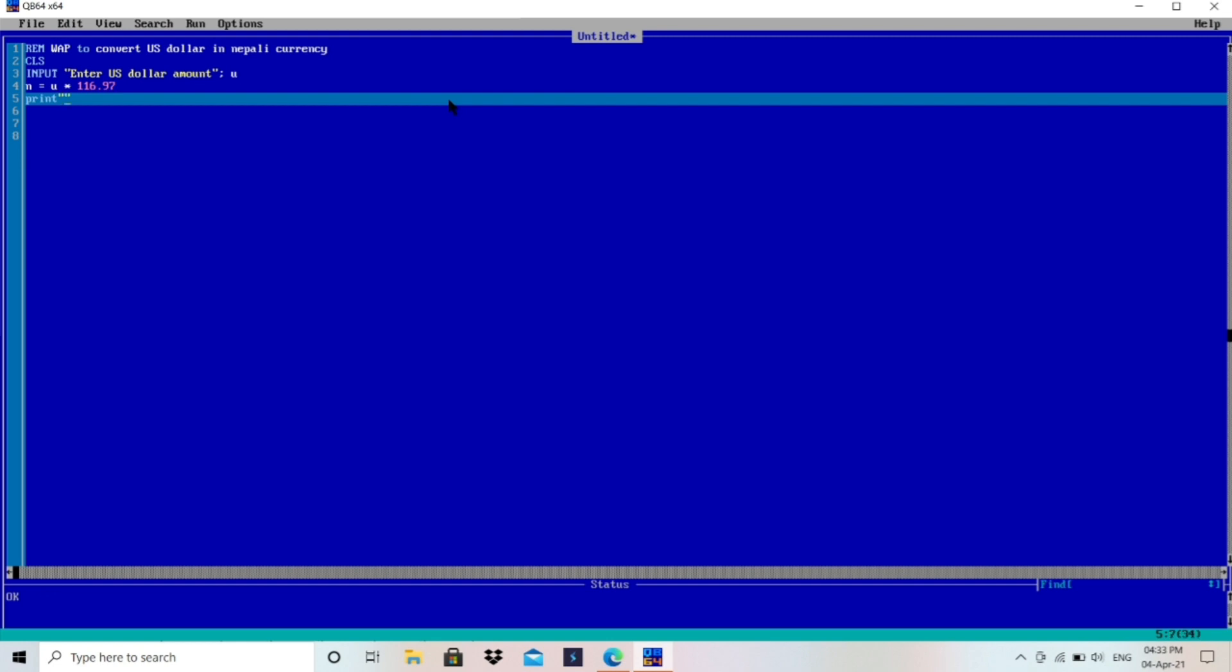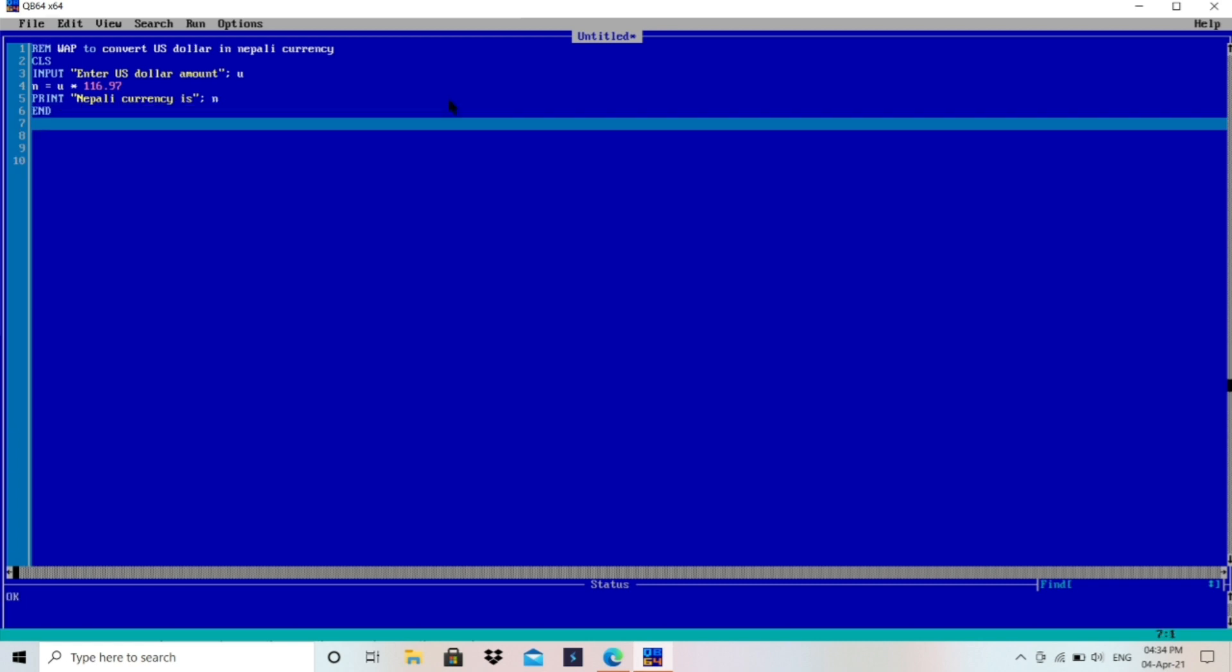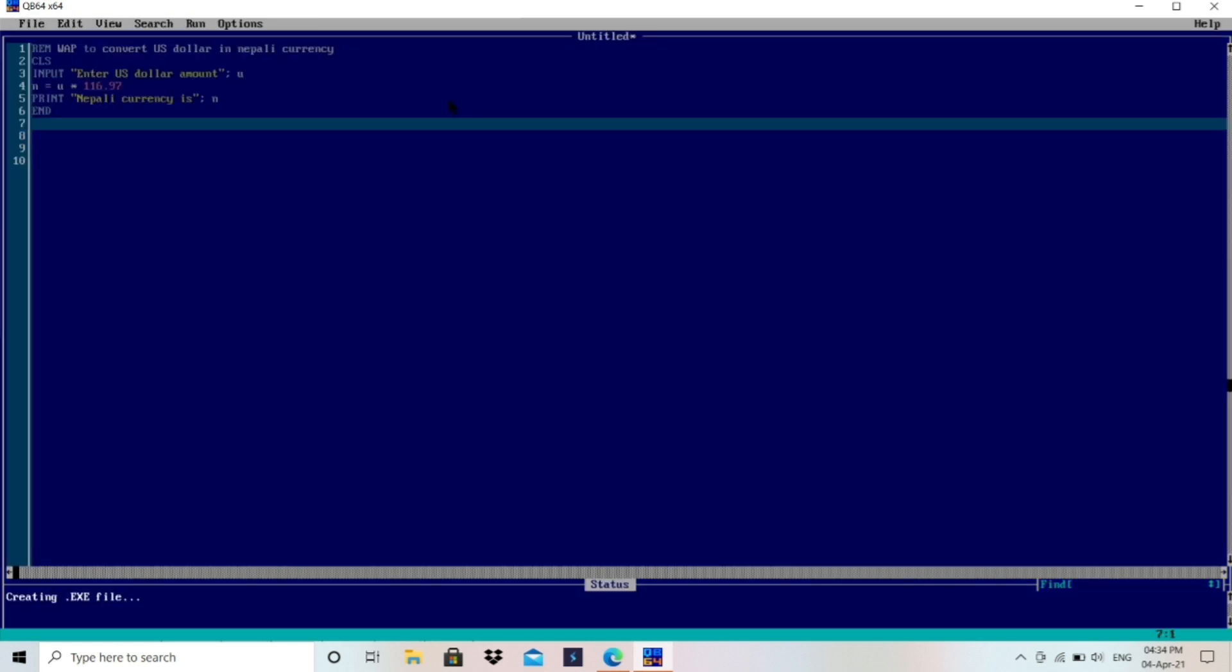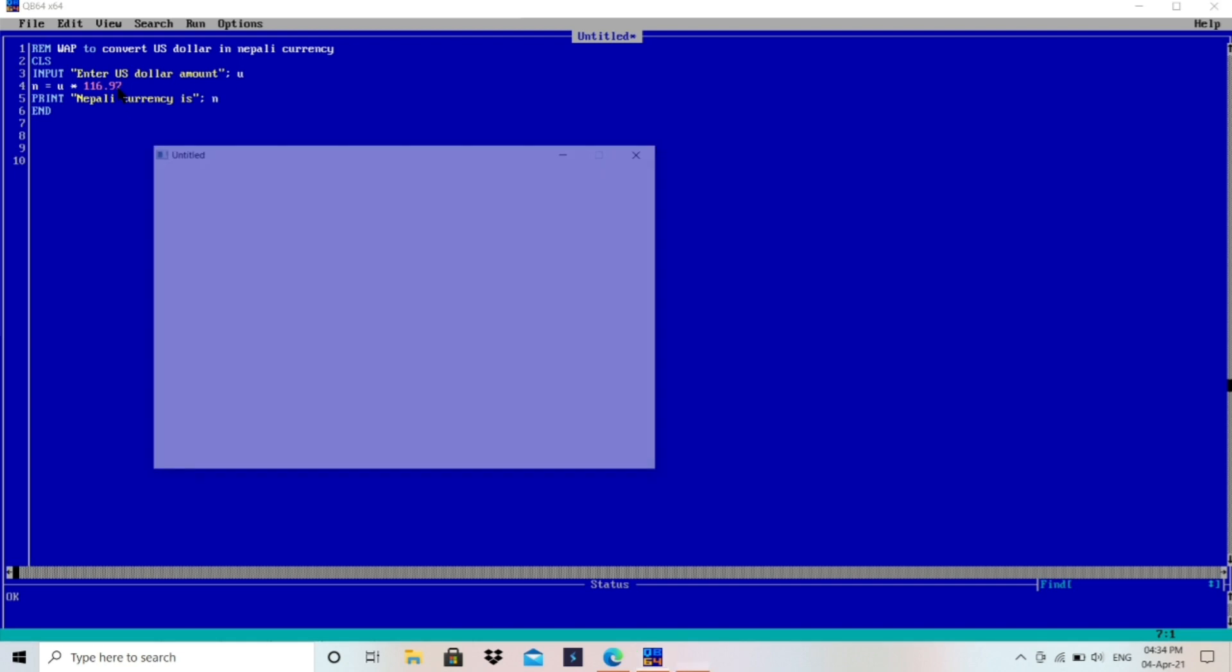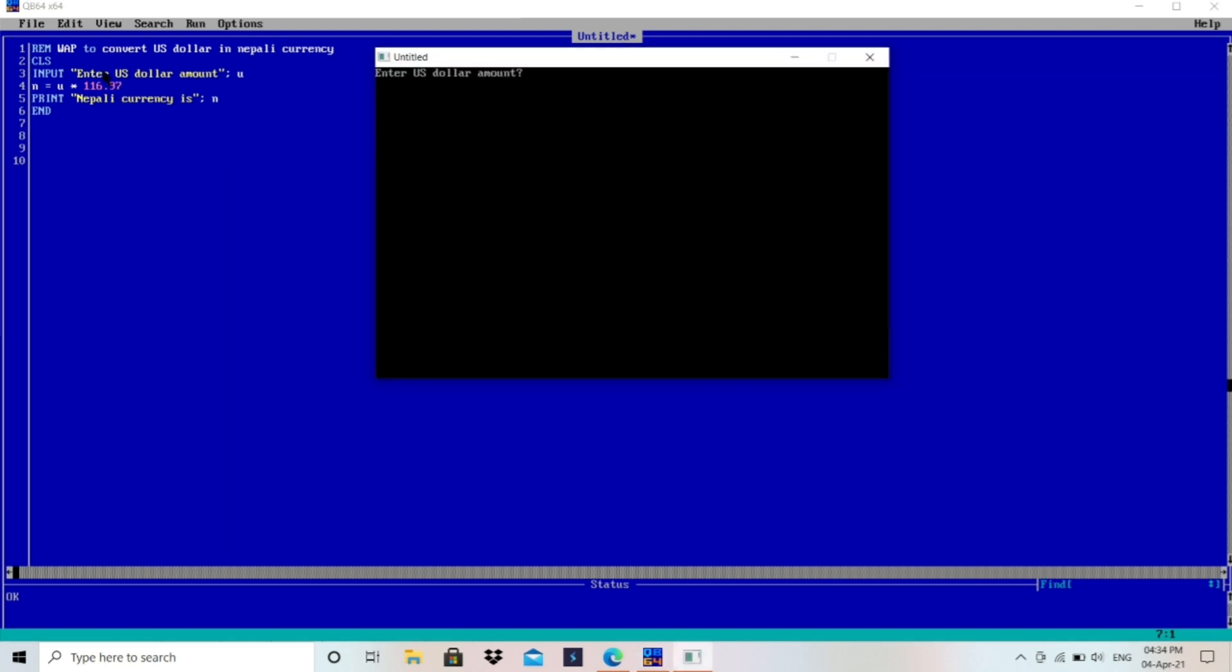Let's run the program and test whether it is working or not. First of all, I will enter one US dollar. That is equivalent to 116.97. We are multiplying this here because one US dollar equals to 116.97. So this is greater number, so we have to multiply with U. Let me enter 1 only, so the Nepali currency is 116.97. This is correct answer.